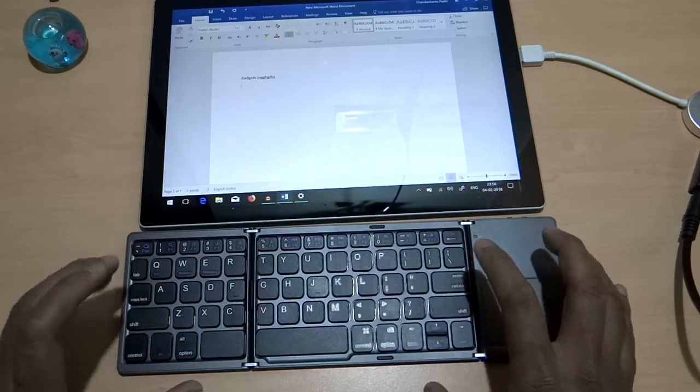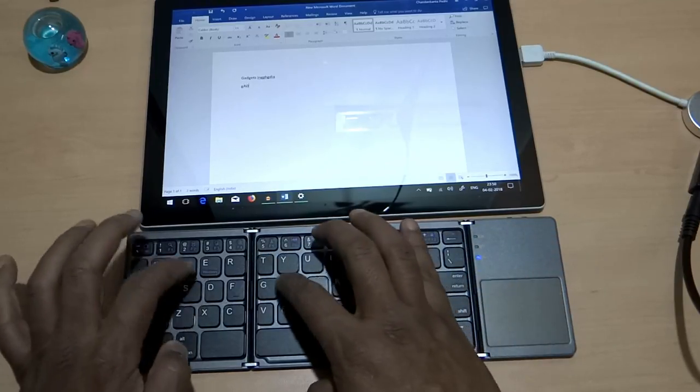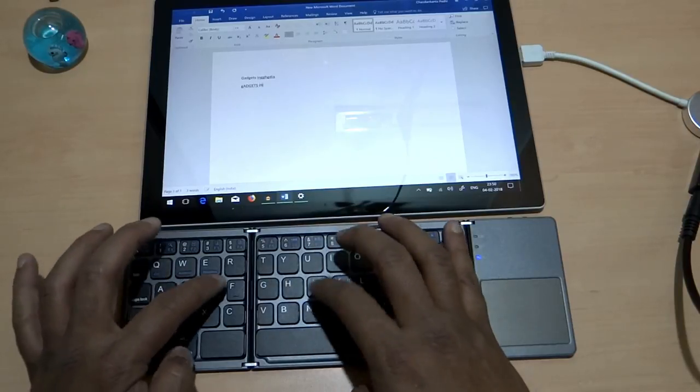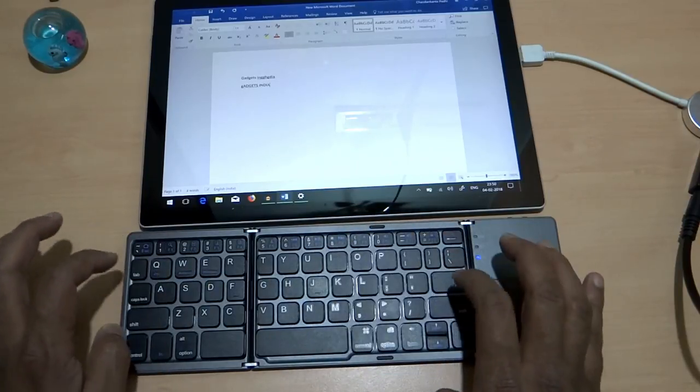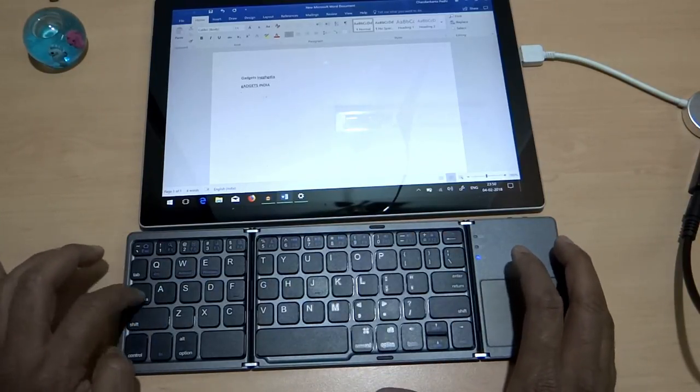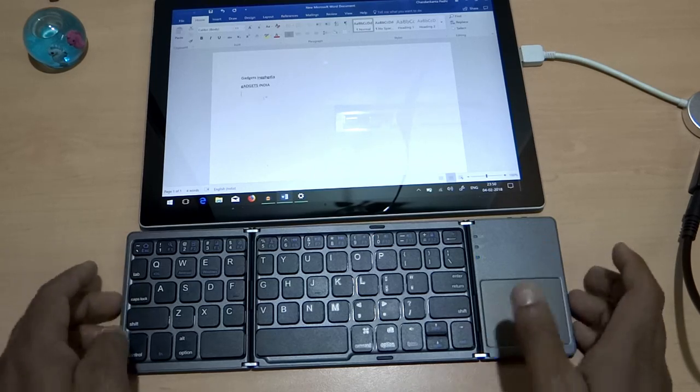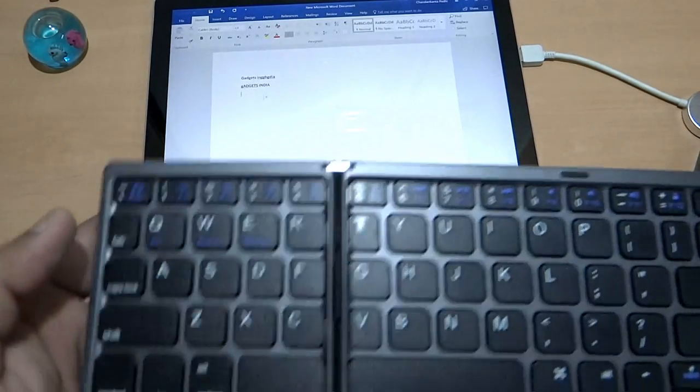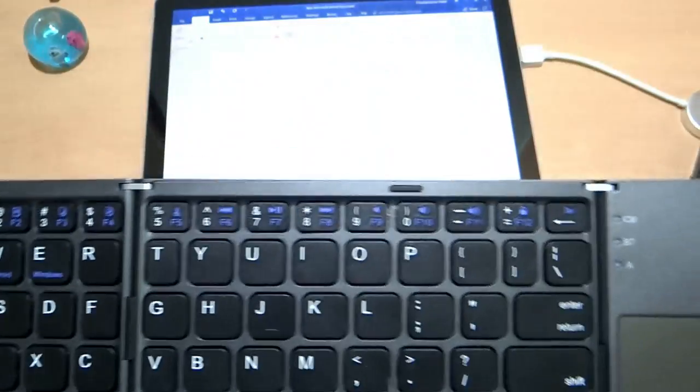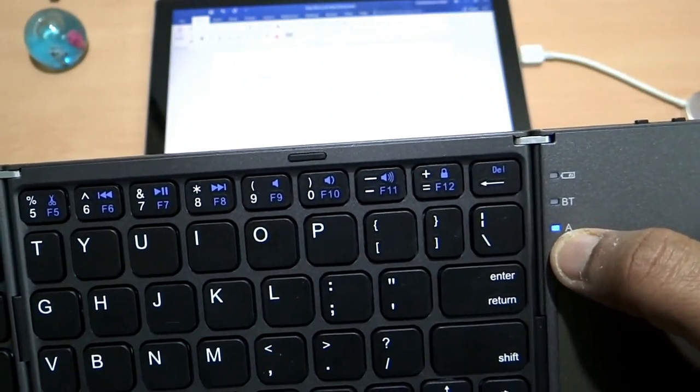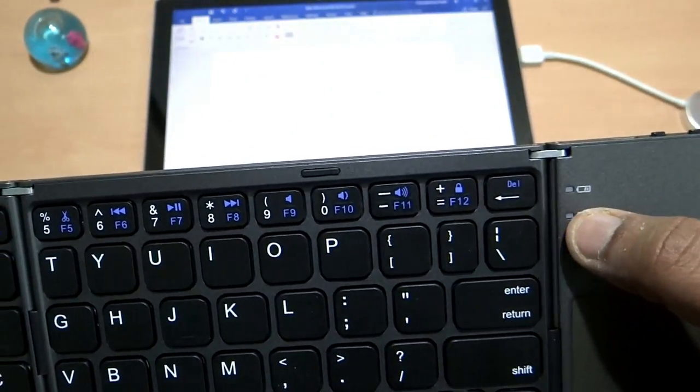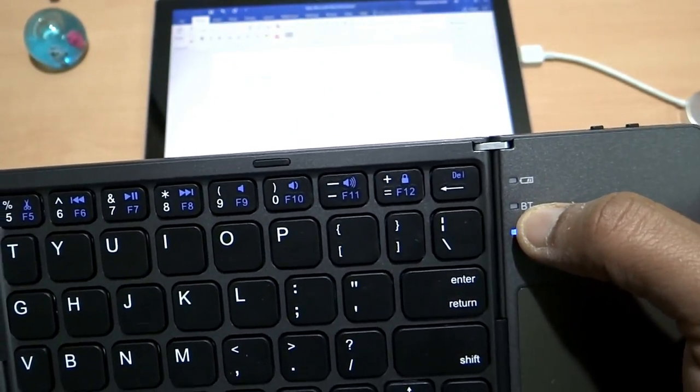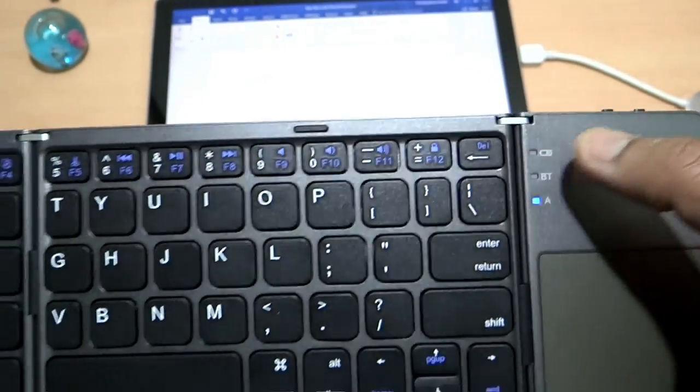For example, you can use this caps lock. Now let me show you what are the buttons over here. So this one is the caps lock, so the indicator here, the bottom one will be the caps lock. This one is to indicate the Bluetooth and this one is to indicate the charging status.